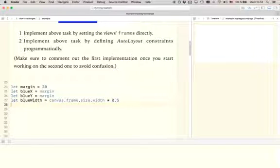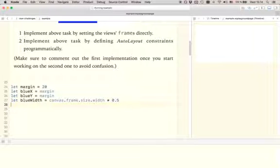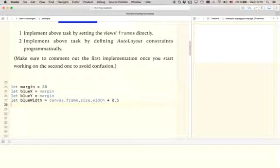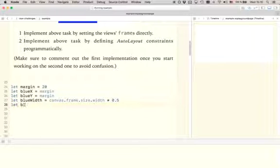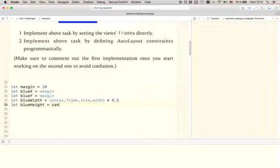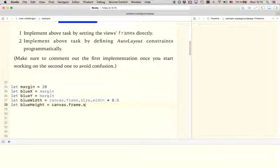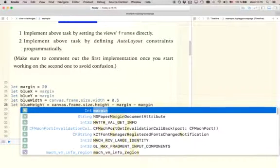Alright, so next we've got the height. And here it's now important to also consider that we need to include the bottom margin. We need to include a margin of 20 points to the bottom as well. So what we can infer from this basically is that the height of the blue view is going to be the height of the canvas minus the top margin minus the bottom margin. So let's just type this out. Blue height is going to be canvas.frame.size.height minus margin minus margin.